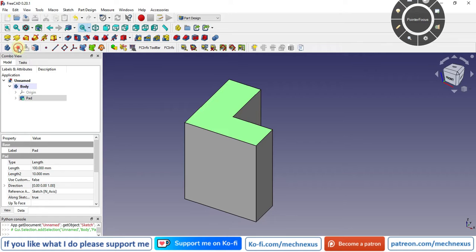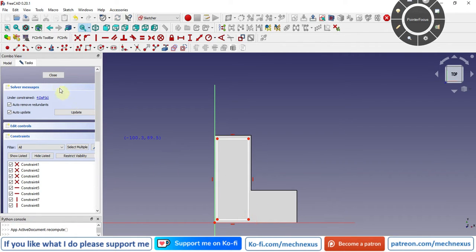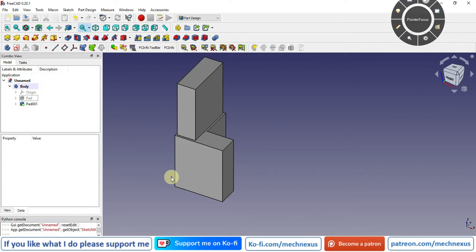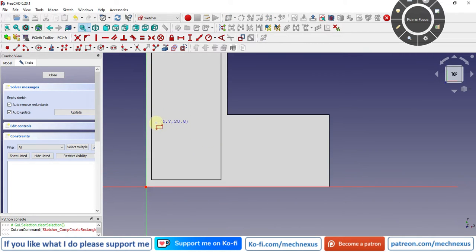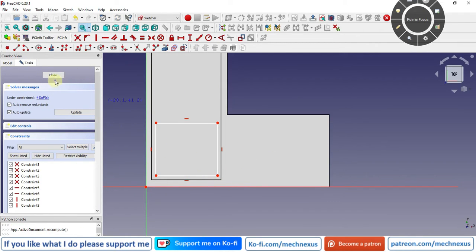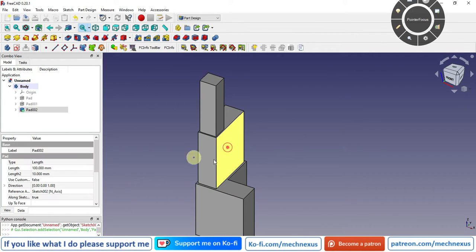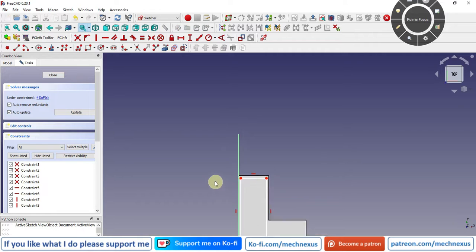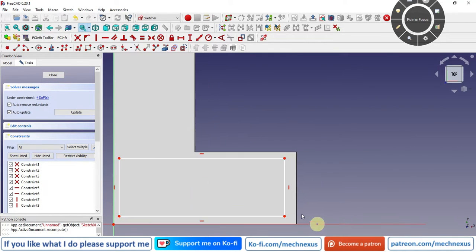On this face I create another sketch, draw a rectangle, close it, and give a pad of 100 mm. Then on the next face I create another sketch, draw an approximate square, and extrude it 100 mm. I change the middle feature to Pad 001 and then change its shape from vertical to horizontal approximately without dimensioning it.